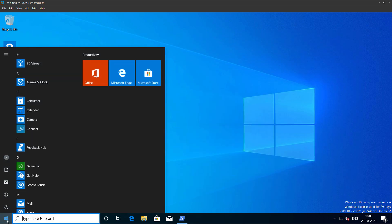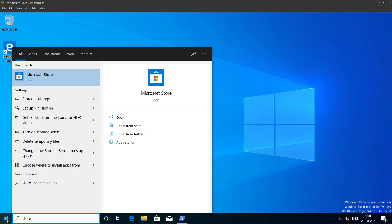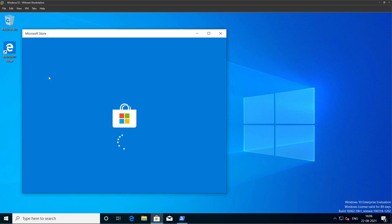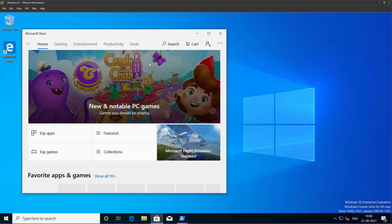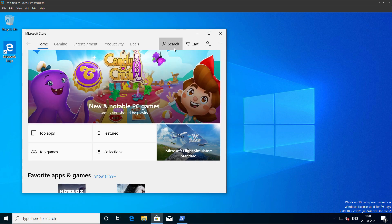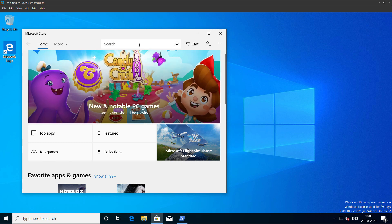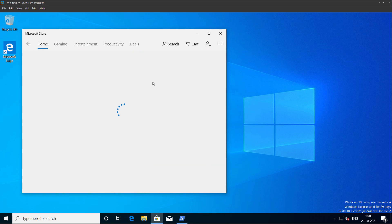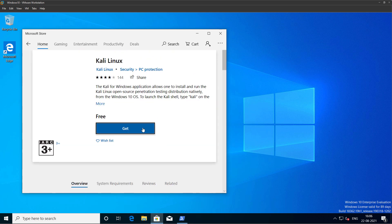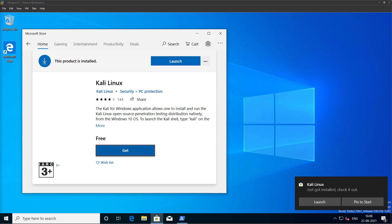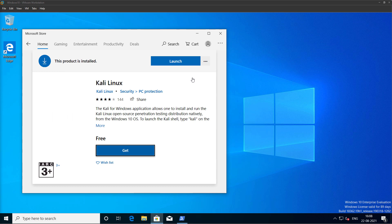Now I will open up Microsoft Store to download the Kali Linux distribution as an app. Search for Kali Linux in the search box. There you go. Click on get to download. Okay, it is done. I will close the Microsoft Store window.